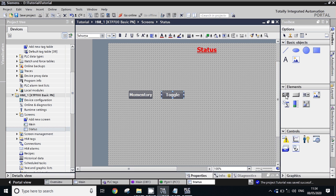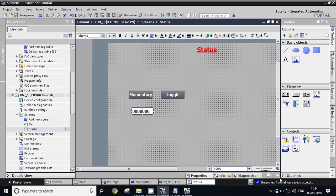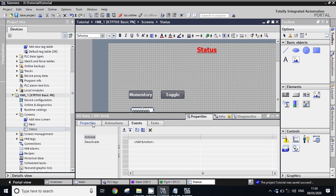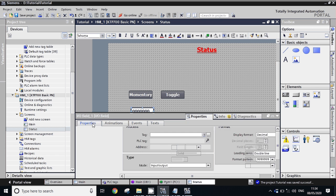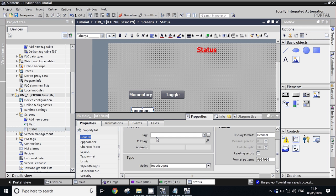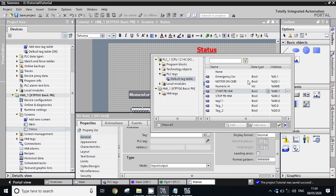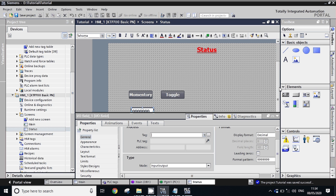Now we will take numeric input. This is numeric input. Go to Properties, click General. Give the tag of numeric input here — we have MW5, a numeric integer tag. In type, it is Input/Output, which means it is a numeric input and output both — it will show the value and it will also take the value.